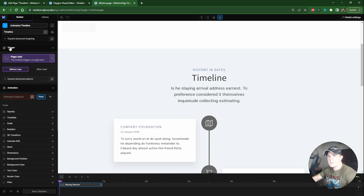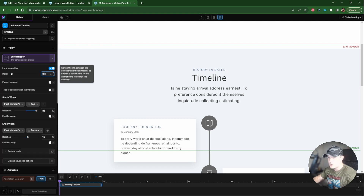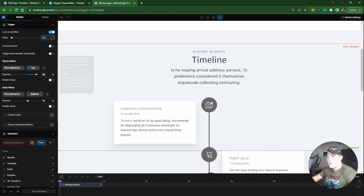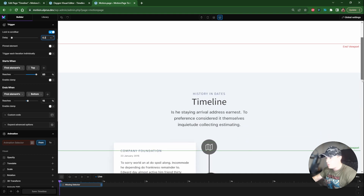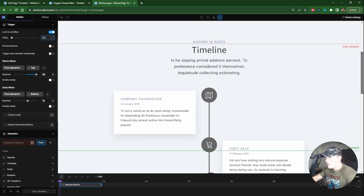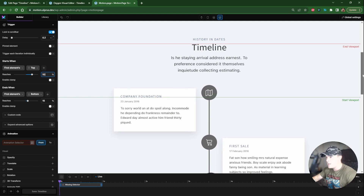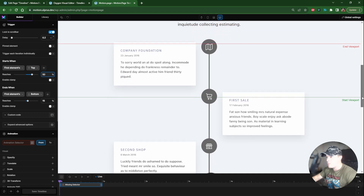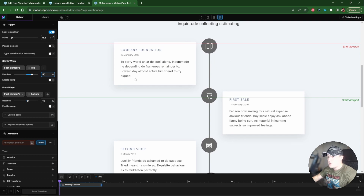In Motion Page, I'll set the trigger to Scroll Trigger and enable 'Lock to Scroll Bar' with a very small delay. There are no pinned elements in this example. We're going to target the progress bar class. We want the animation to start when the top of the element reaches the halfway point of the screen, so Start Viewport should be set to 50%.